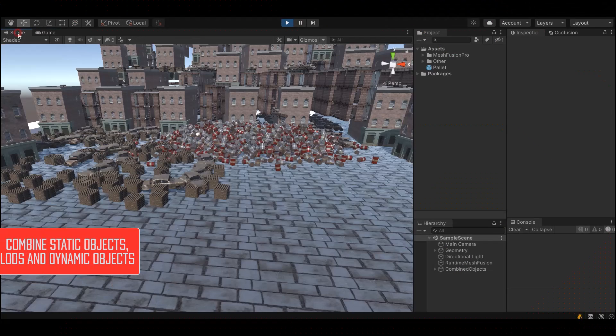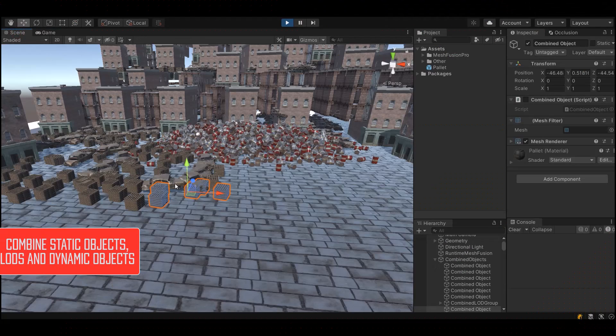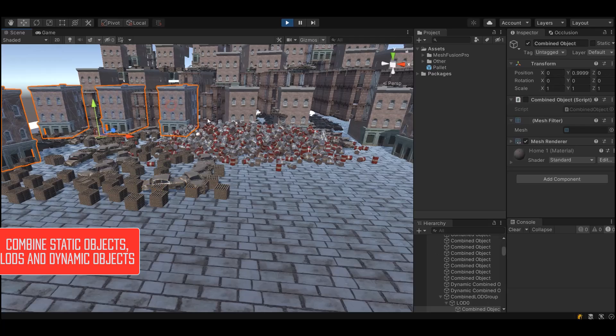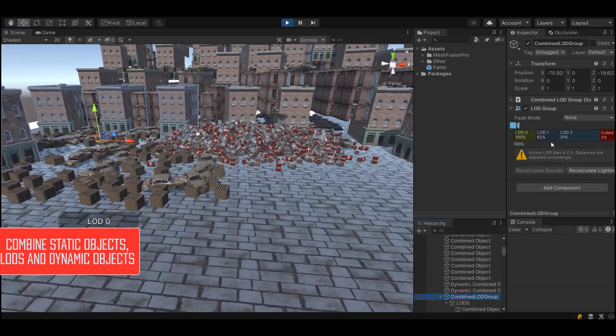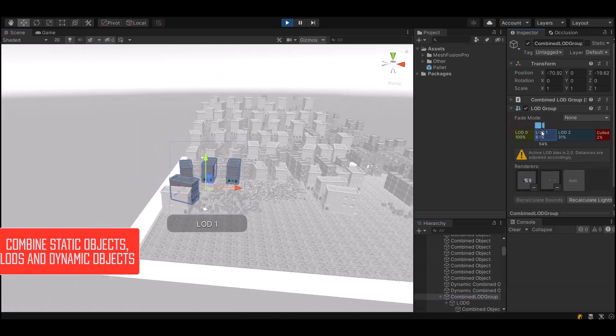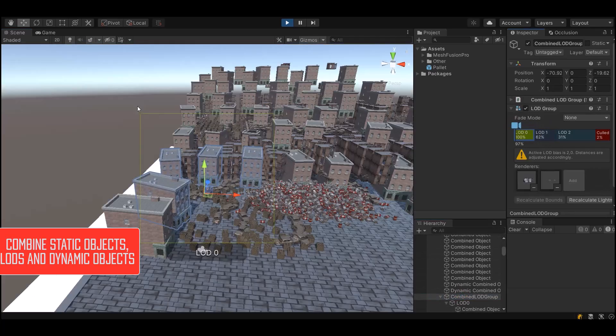MeshFusion Pro can combine not only static and load objects, but even dynamic objects, a unique feature of this tool.